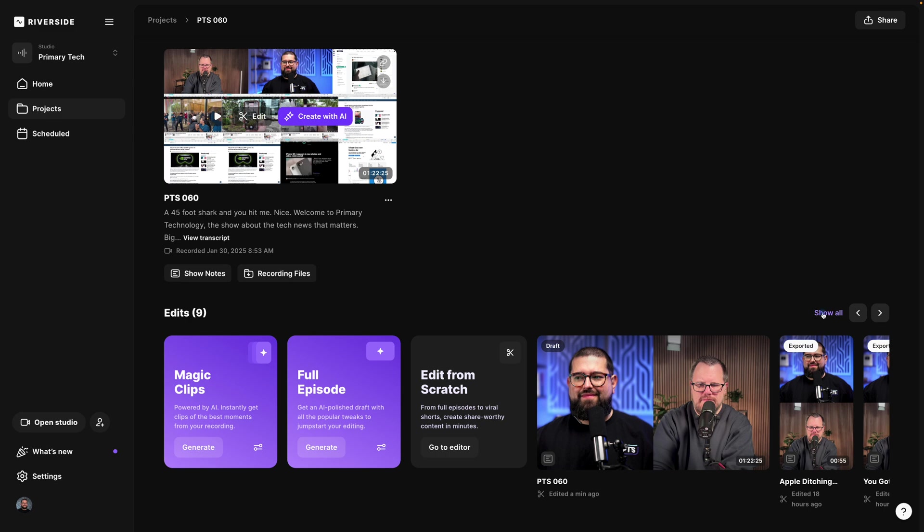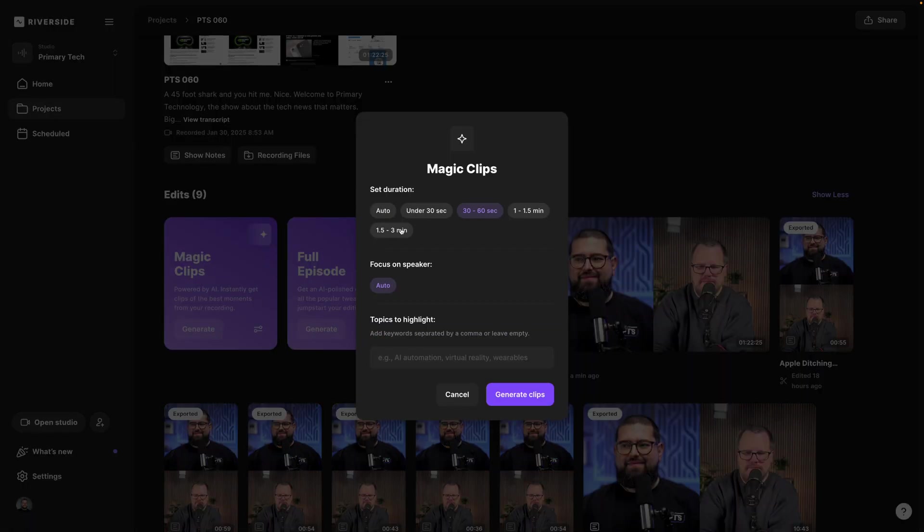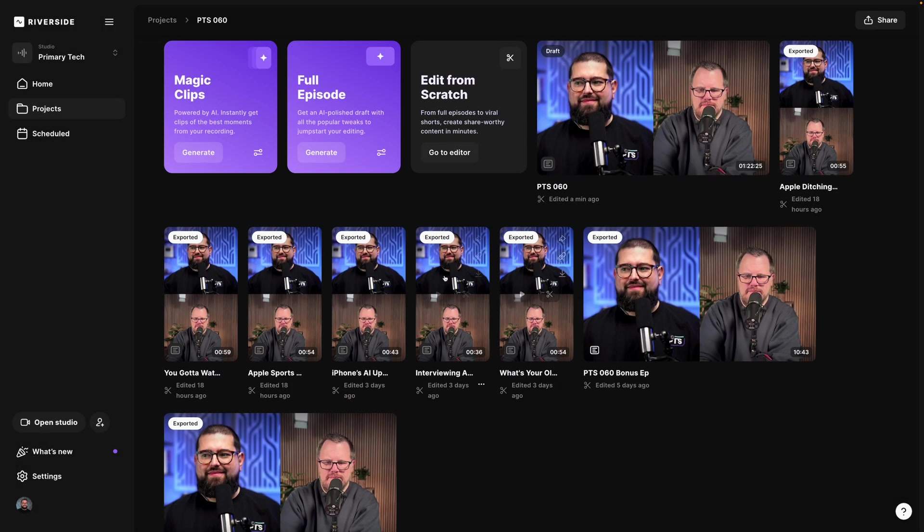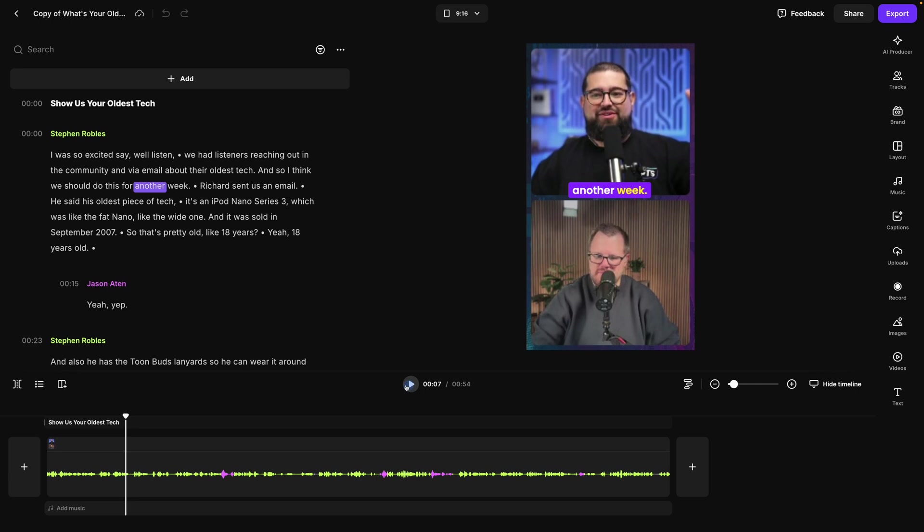Video overlays are also great for short form video. Use our Magic Clips feature and you can generate vertical videos from your long form content in just a few seconds. Then you can generate dozens of vertical videos. And jumping into the editor you'll see it's already applied our brand and animated captions.